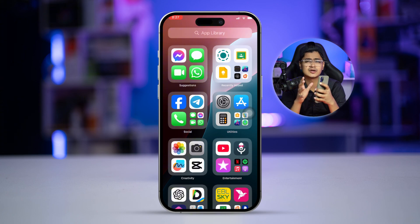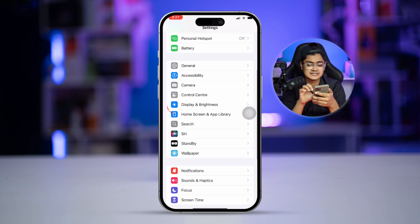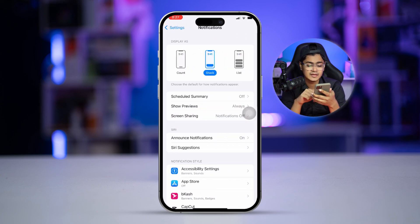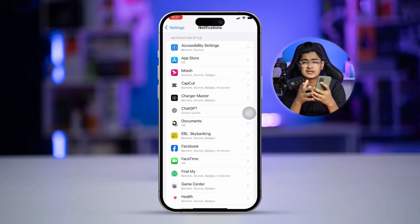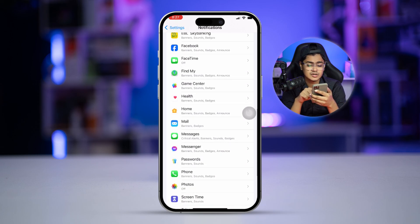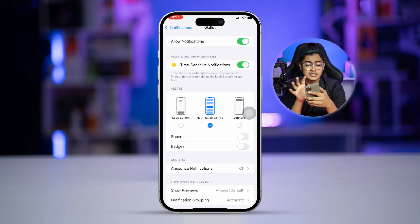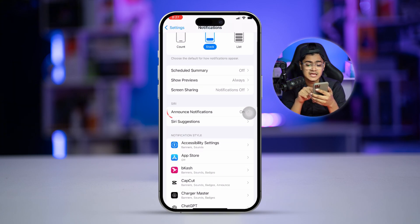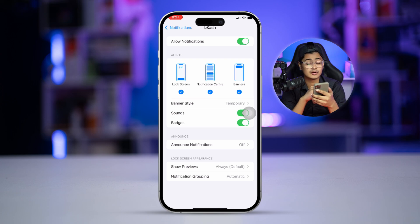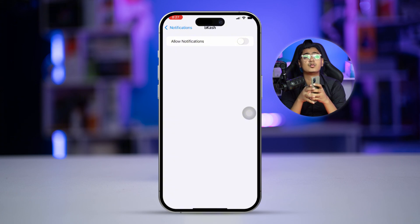Method five: disable unwanted notifications on your iPhone. Go to Settings, scroll down and select Notifications. Find the apps that you don't need notifications from — for example, the App Store. Select those apps and turn off notifications for them. This will stop unwanted notifications and save a lot of battery life on your iPhone.